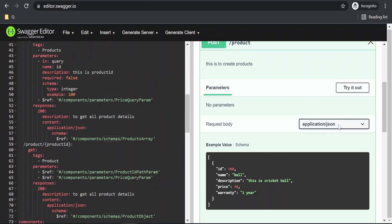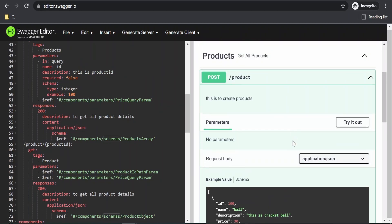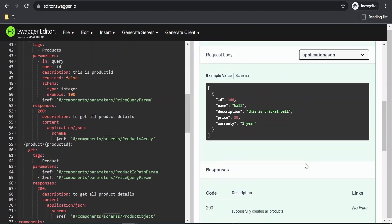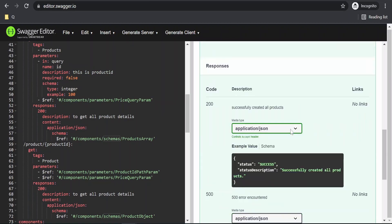In this video we are going to learn how to create multiple media types which could be accepted in the request or could be sent back in a response from an API.